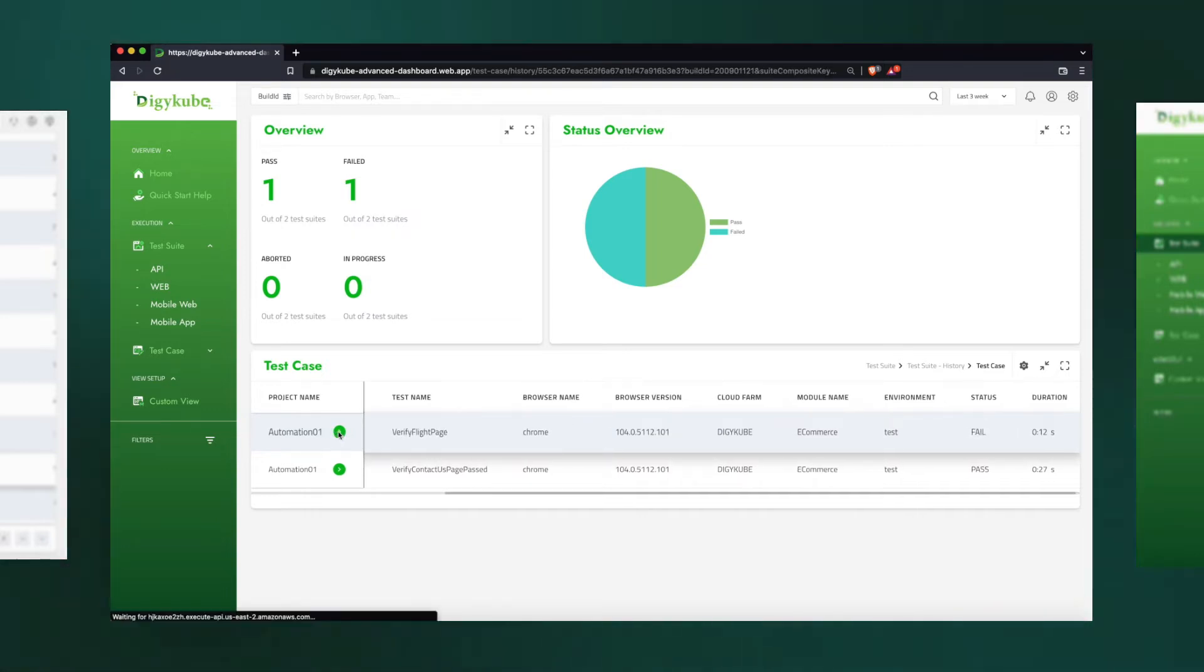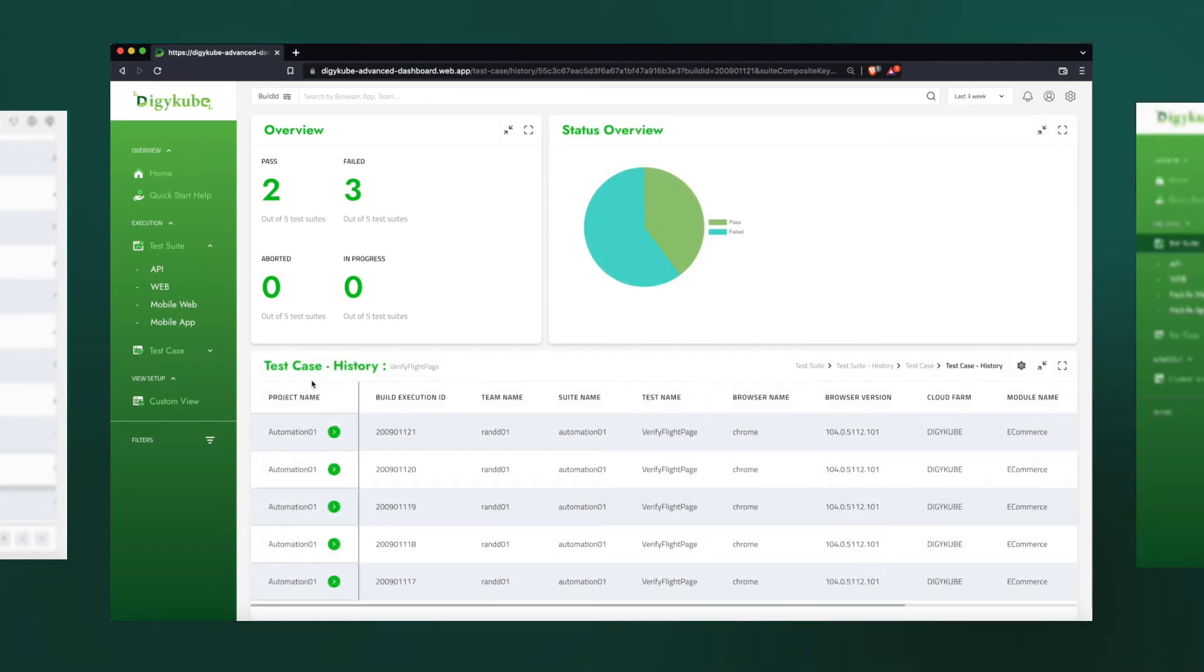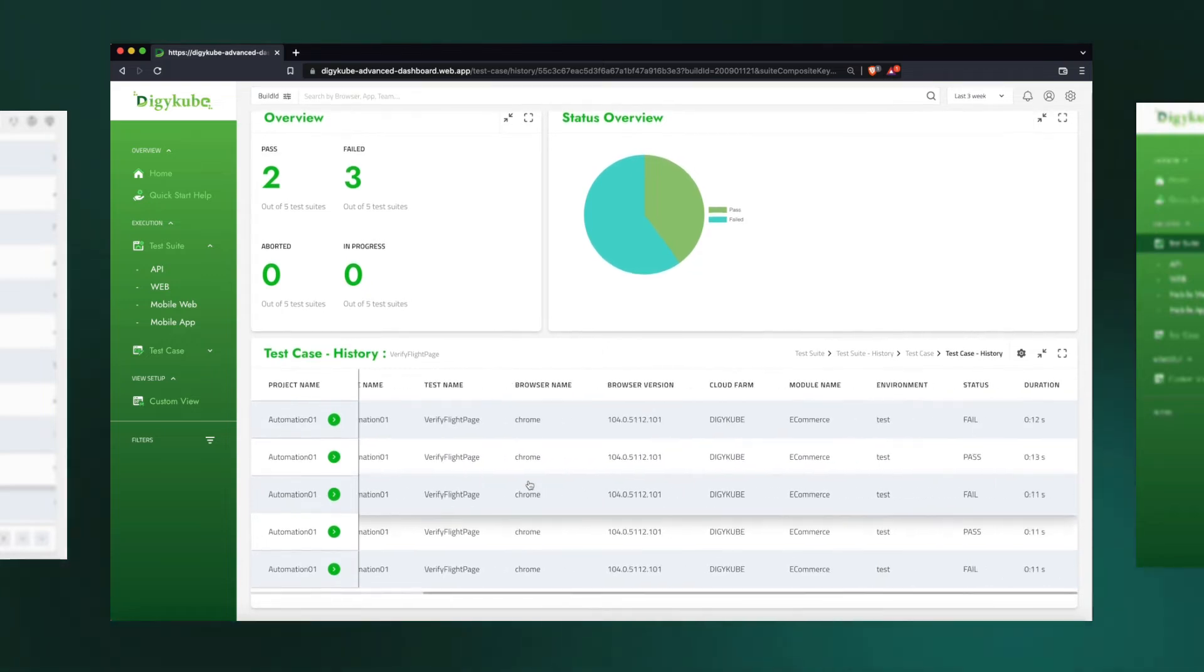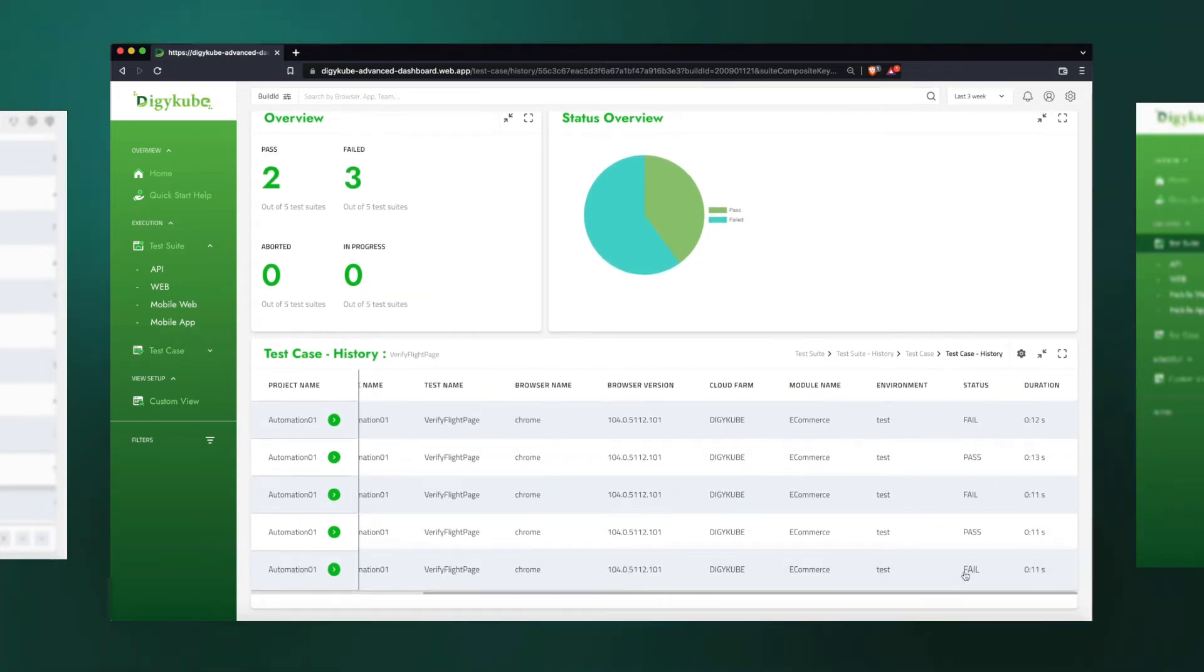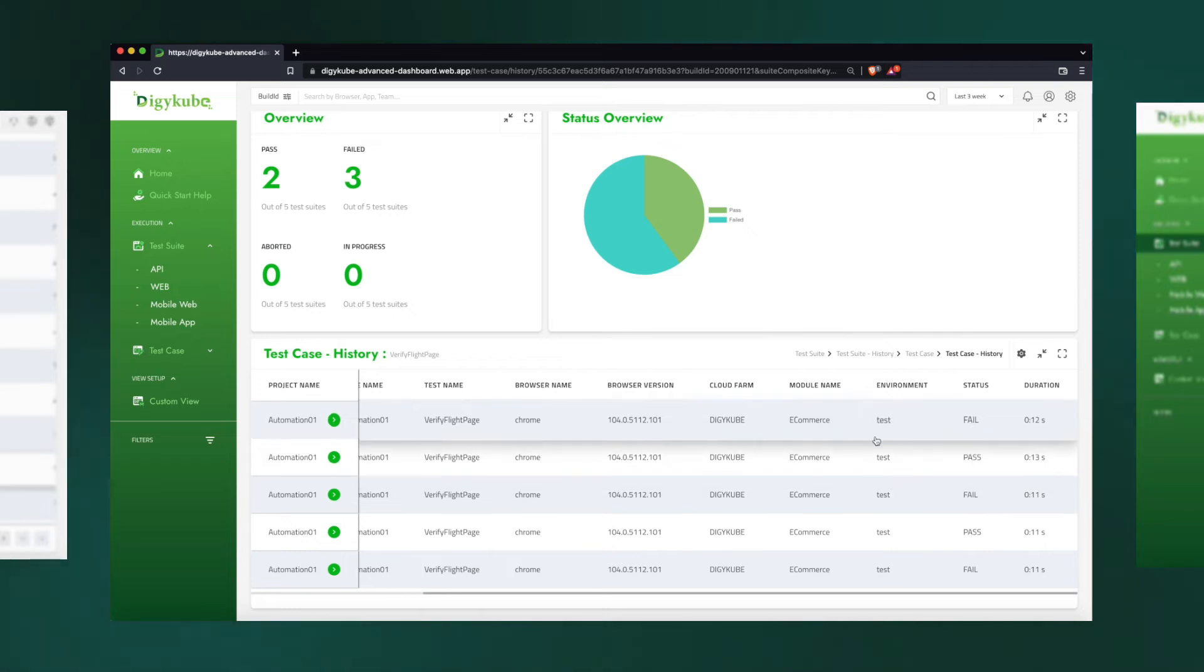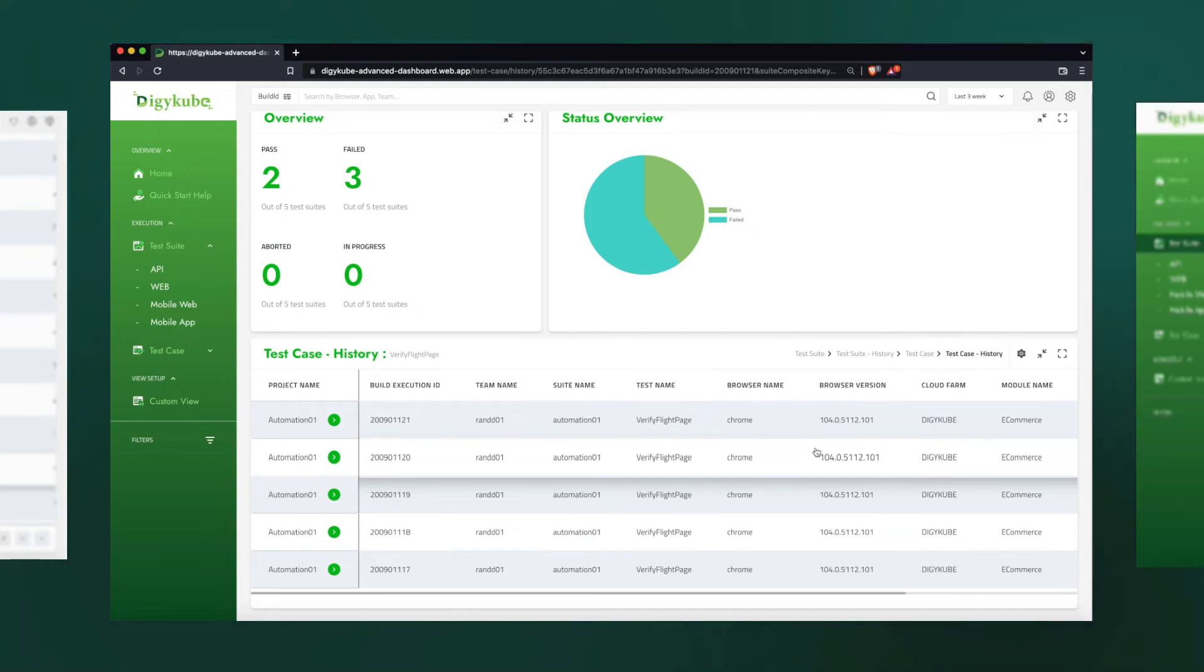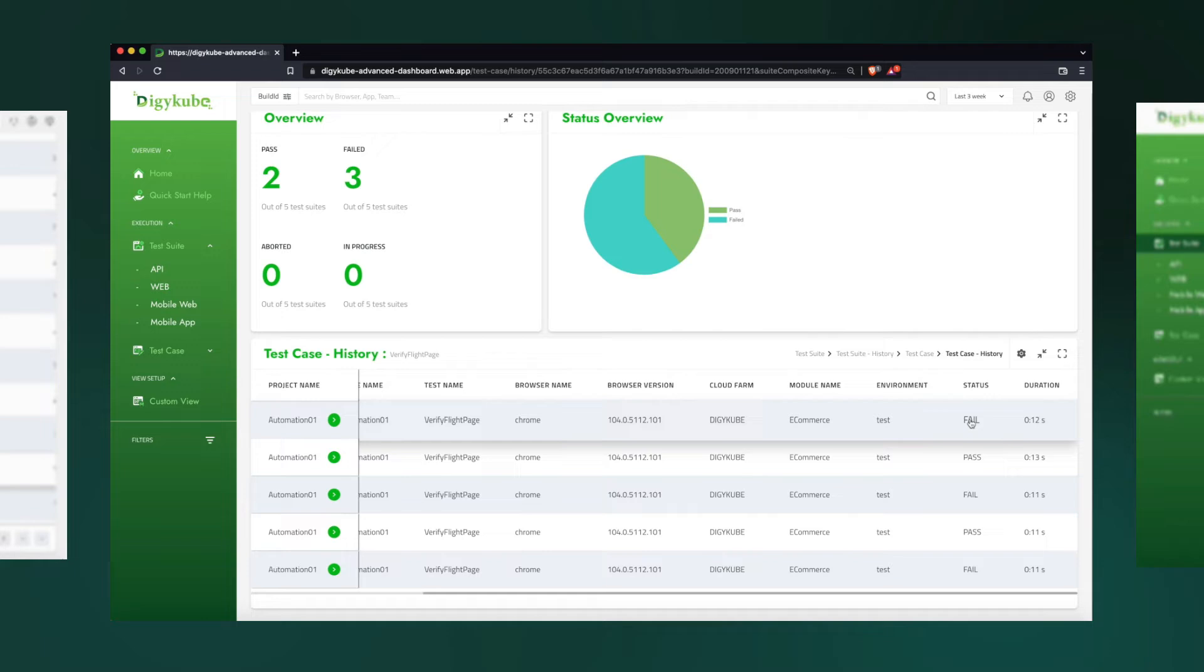If we go into this now, we can see the history of this test case execution over the past three weeks, or two weeks. And what we see here is this particular test has failed, and passed, and failed, and passed, and failed. This shows us that this may be a flaky test, and this can in future be automated to automatically predict and mark this particular test case as a flaky test.